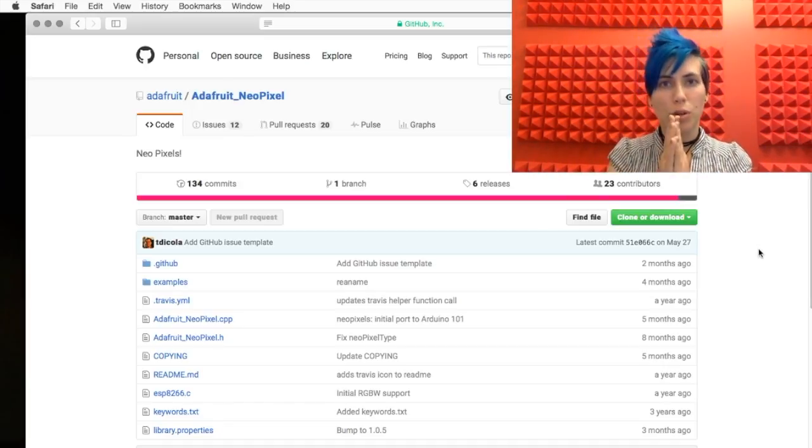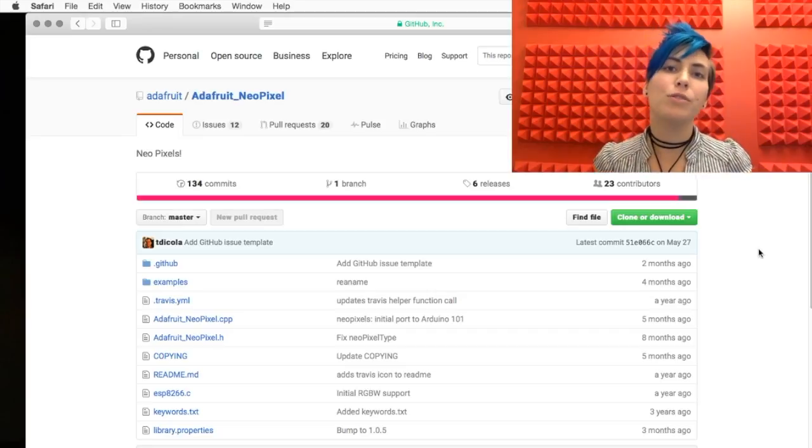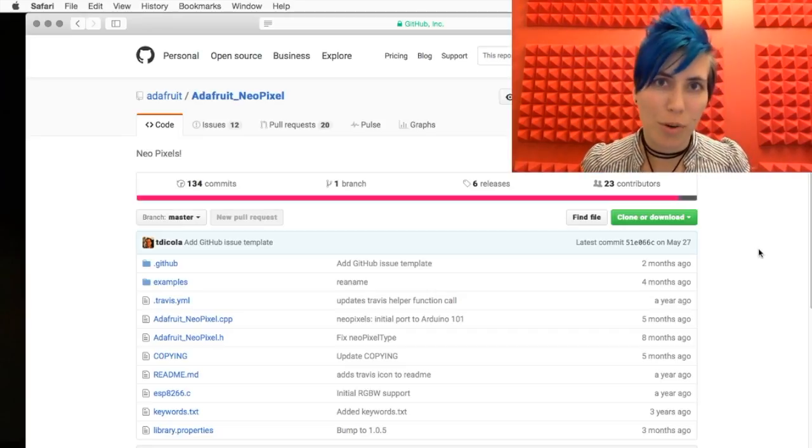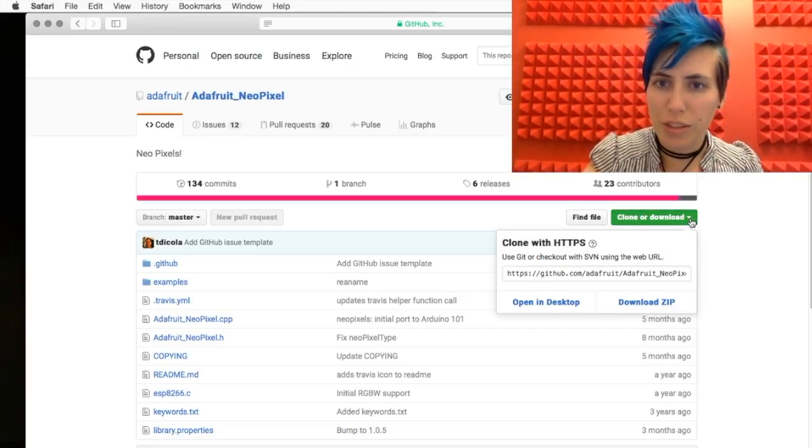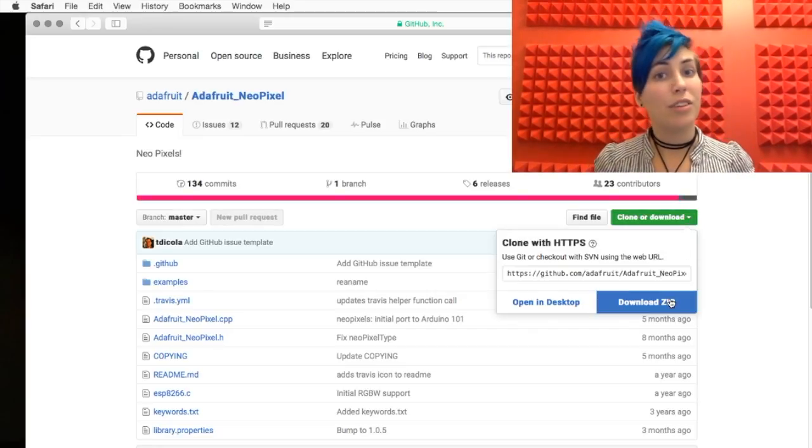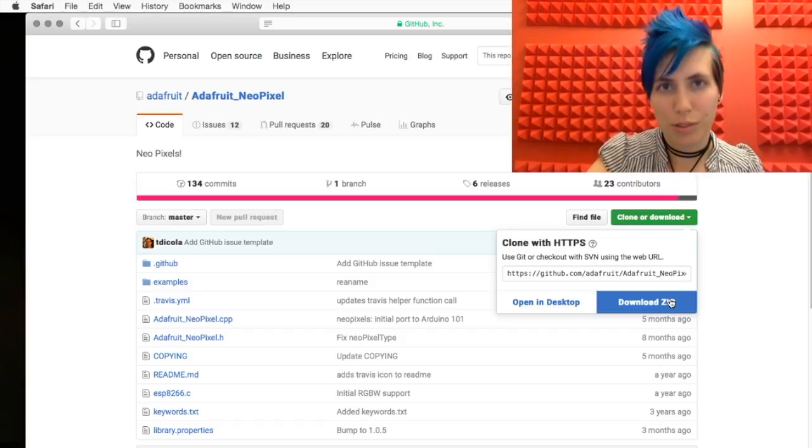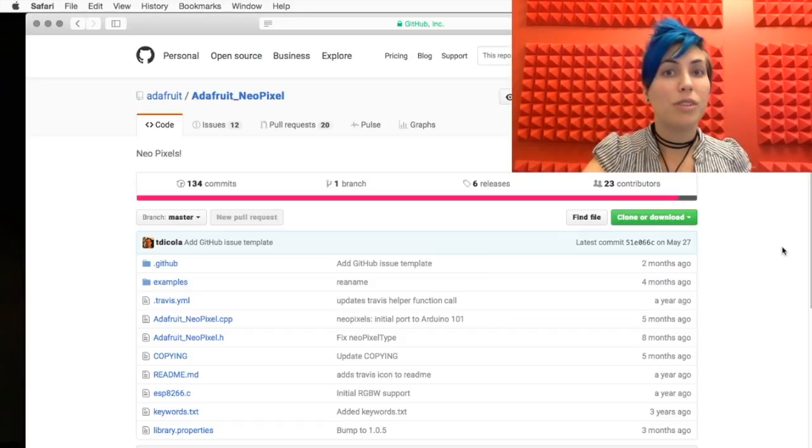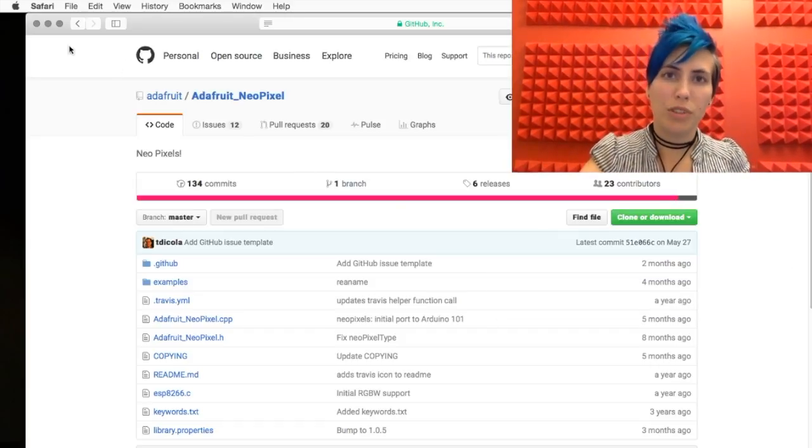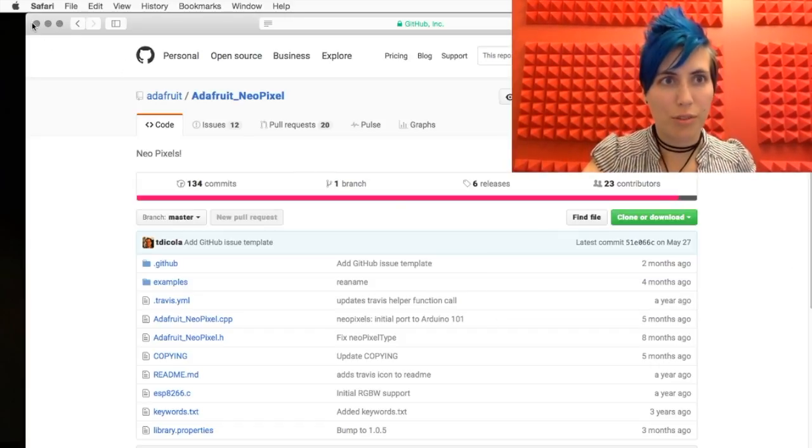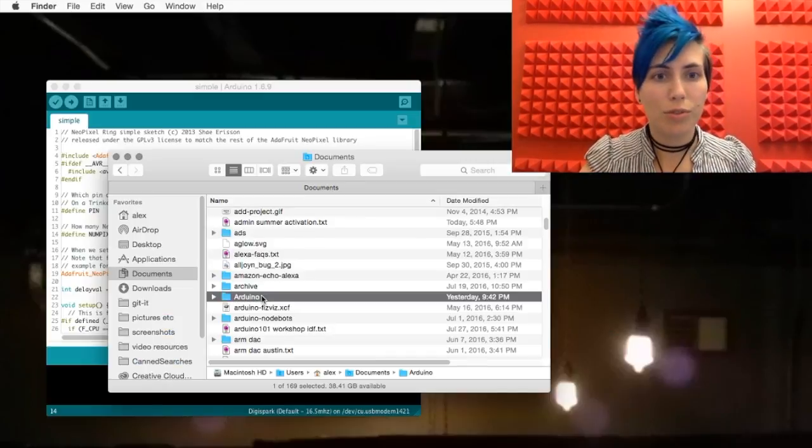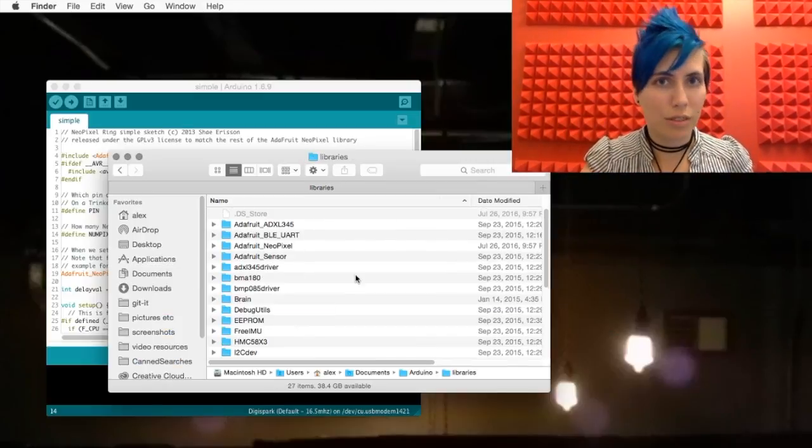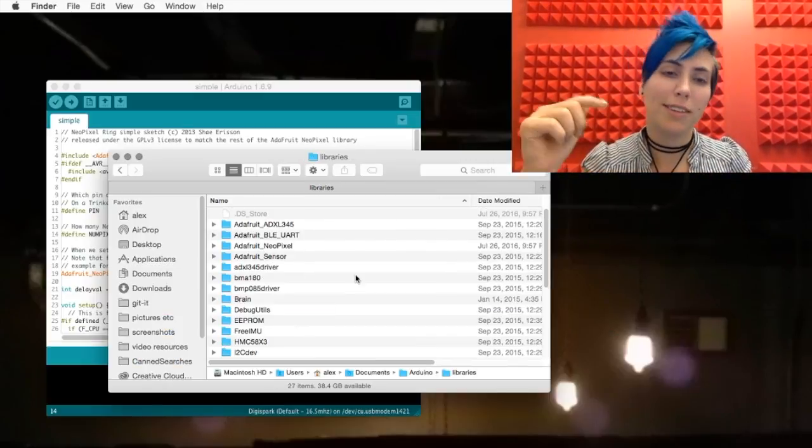First, you're going to want to go to GitHub and download the Adafruit NeoPixel library for Arduino. You can use this clone or download button. If you're not familiar with the command line, just hit Download Zip. Once you unzip that folder, put it into your Arduino Libraries directory. This is often in your Documents folder. All the extra libraries you've installed on Arduino will live here.